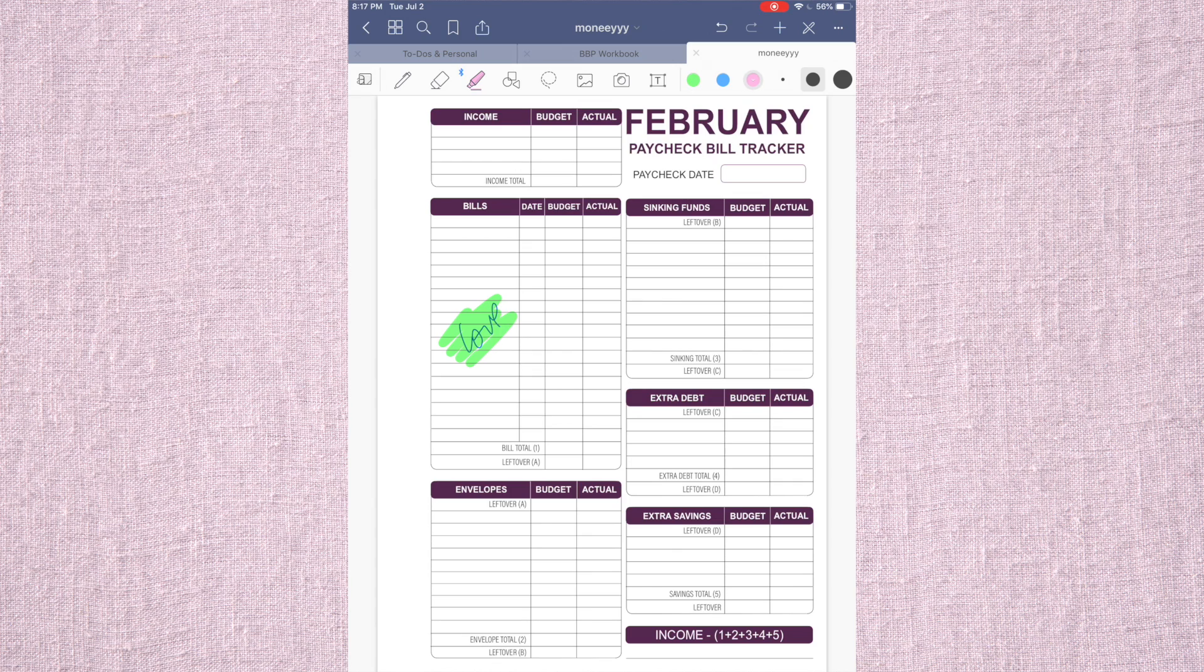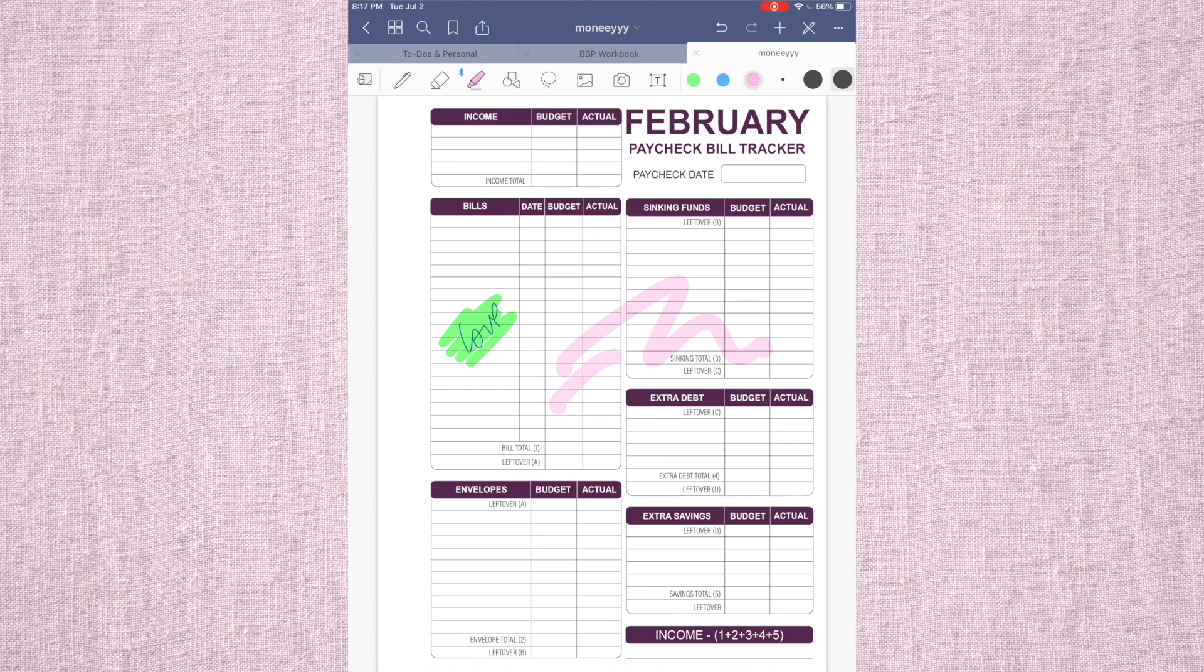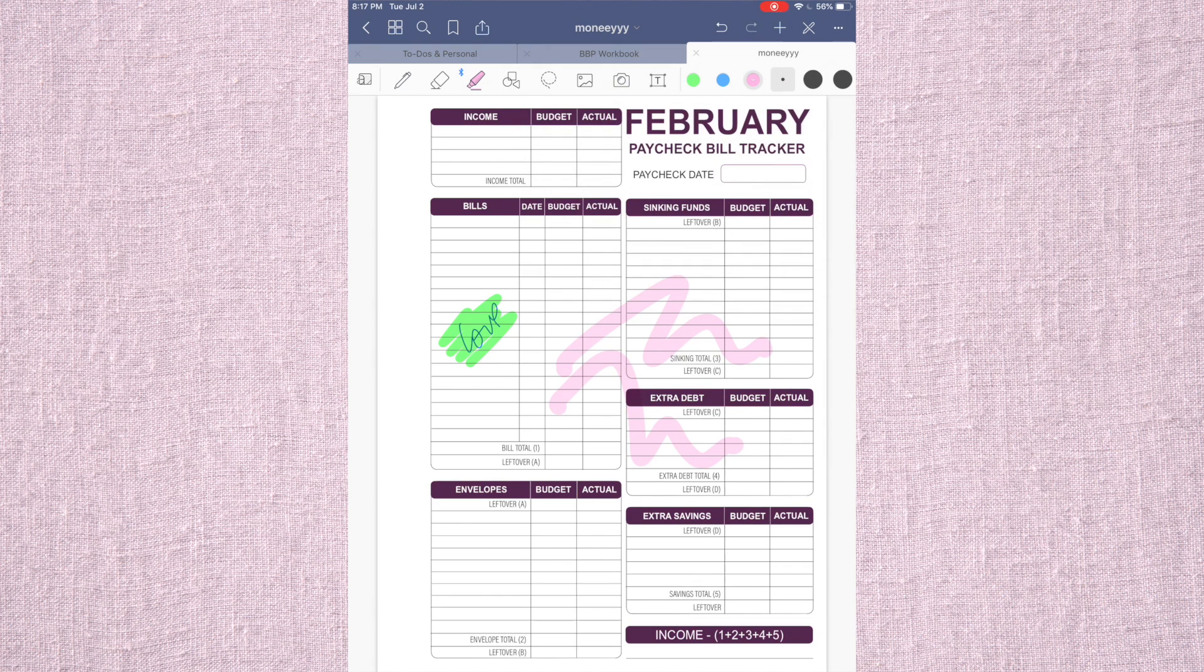So the highlighter is the same way. You can use different sizes. If I went all the way up, all the way up. If I went all the way to the tiniest one. So it's really up to you, whatever you do.